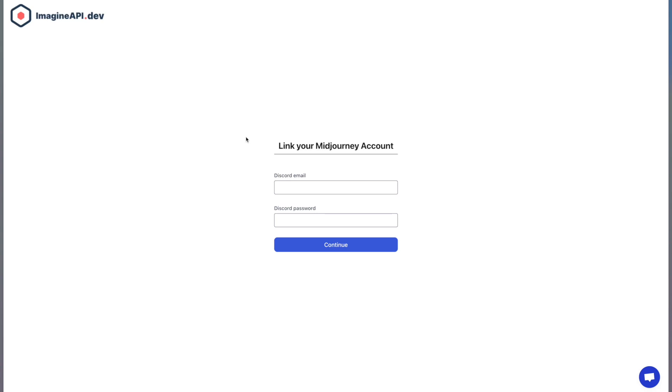So if you have three accounts, it'll split the load between the three. If you have four mid-journey accounts, it'll split the load between the four and pick whichever is least busy. I hope that helps.